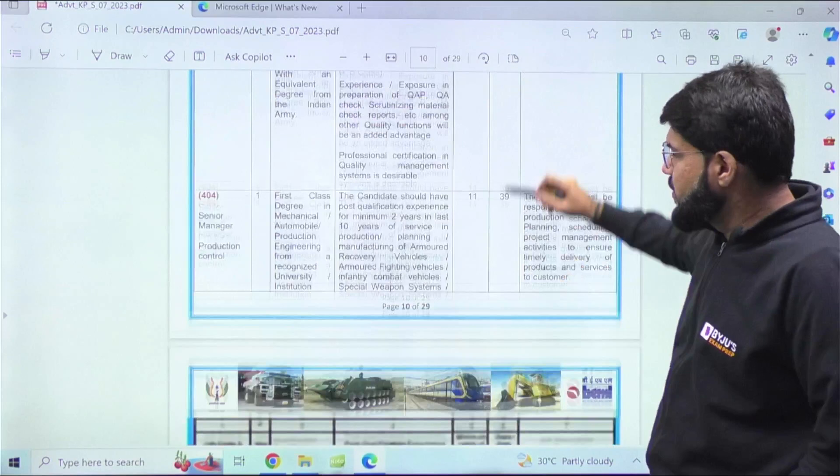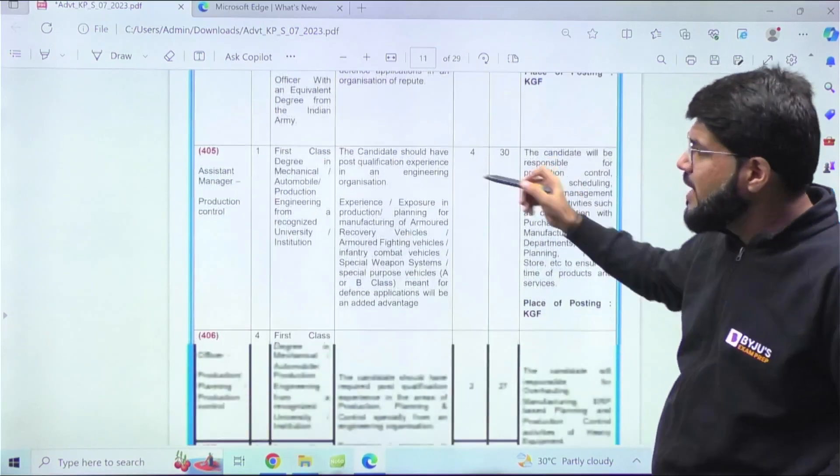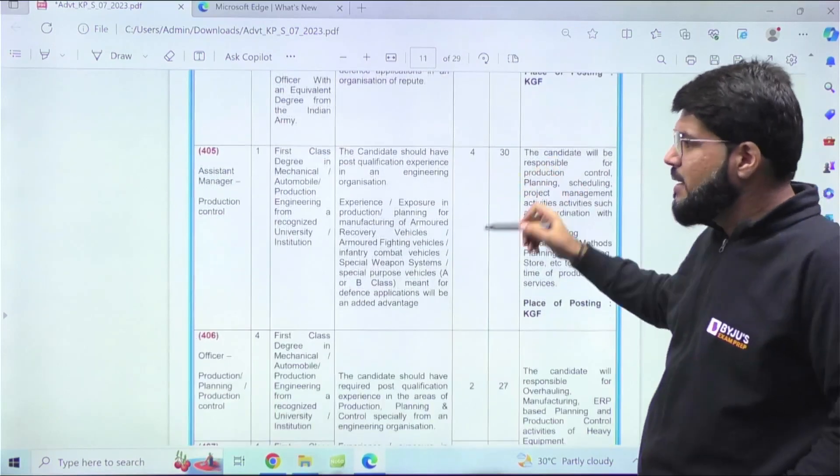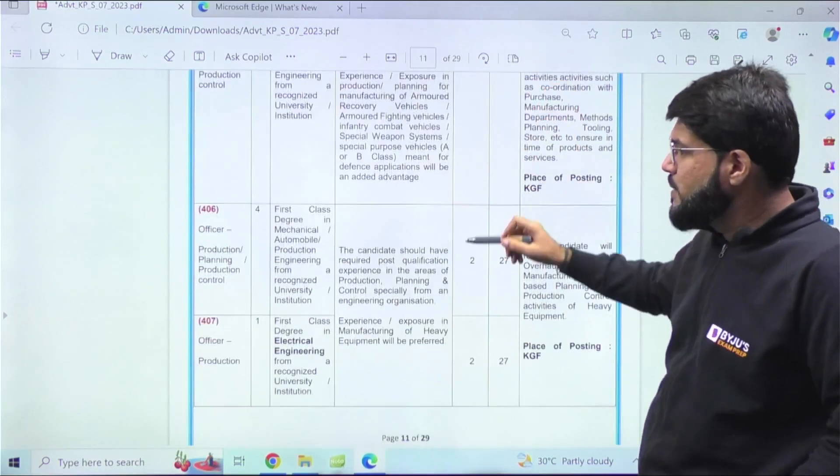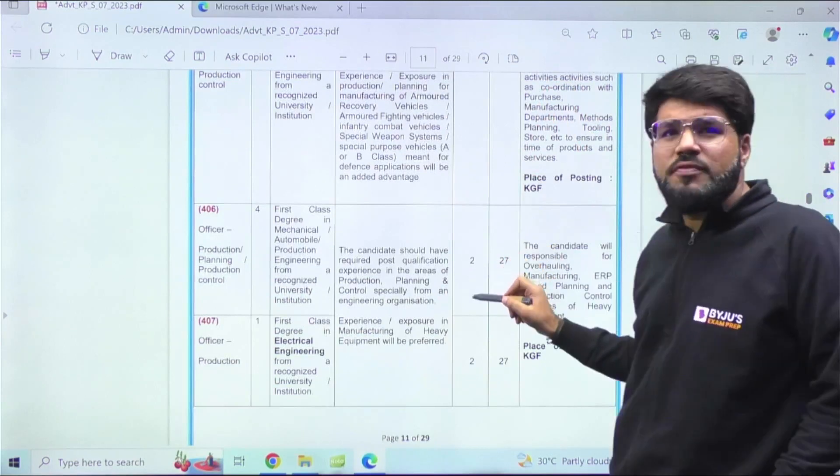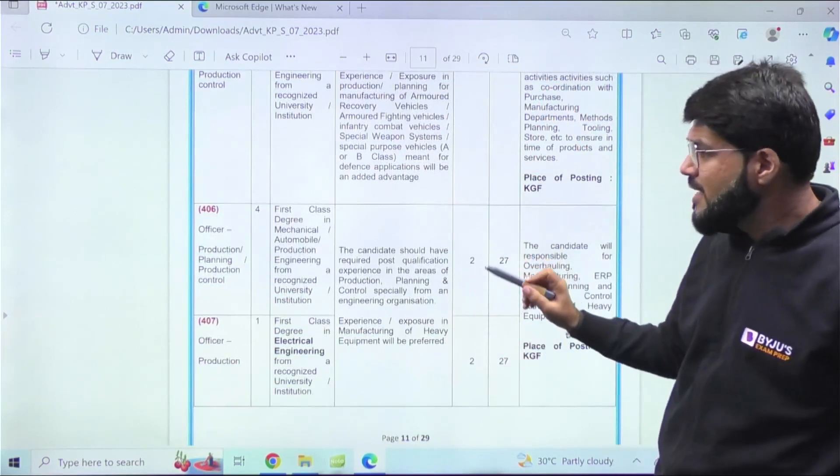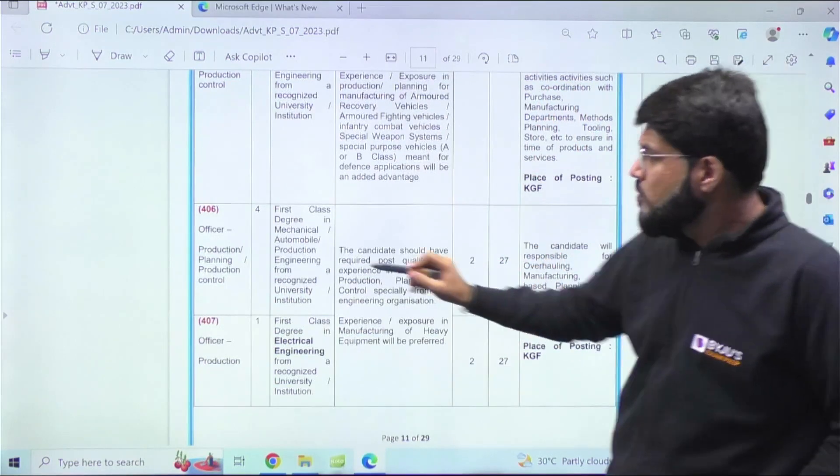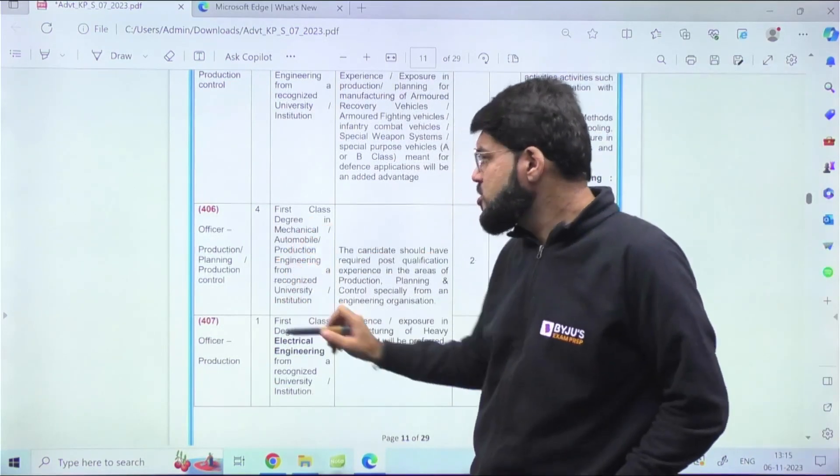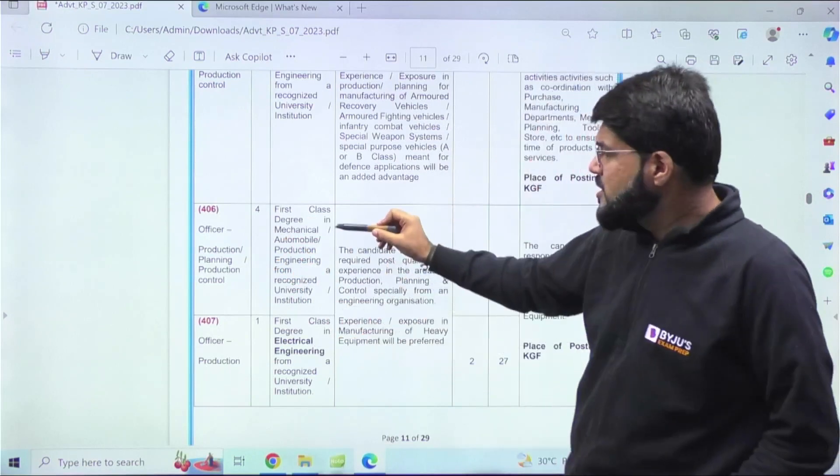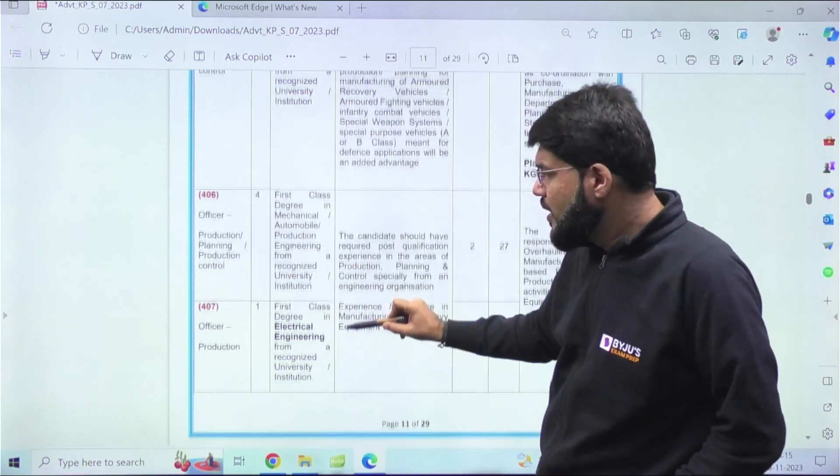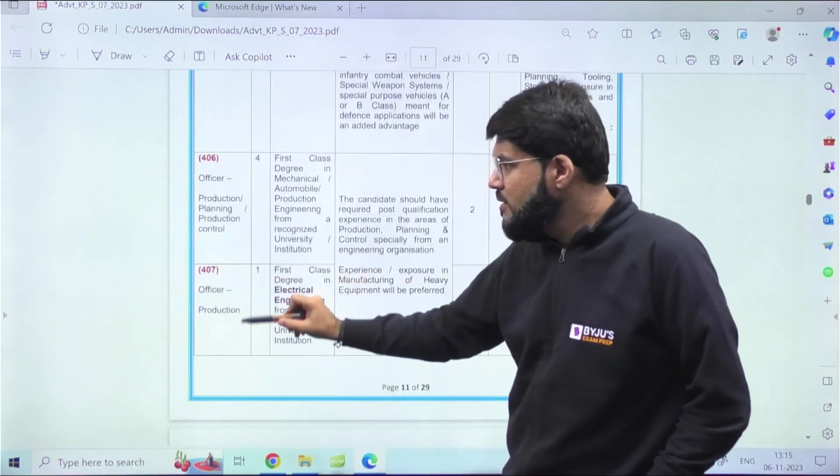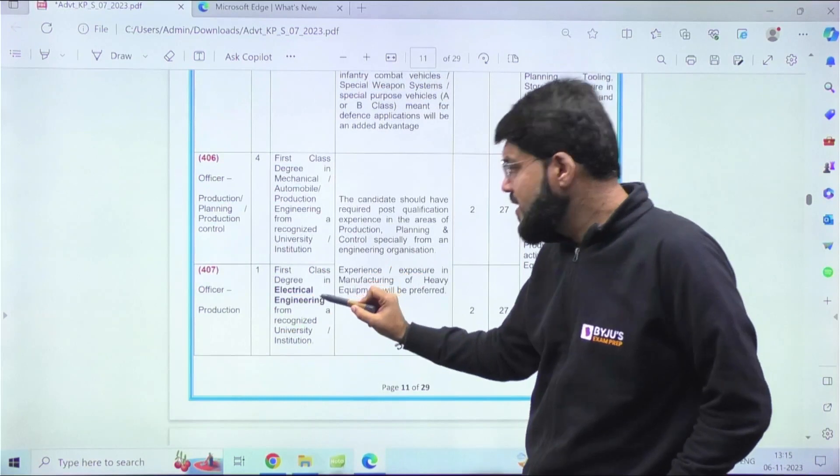This is again 16, let's move ahead. Thirteen years of experience, 11 years of experience. Again, Assistant Manager Production Control - four years of experience, two years of experience - maybe some of you can fit into this as well. Officer for Production Planning or Production Control requires a degree in Mechanical, Automobile.